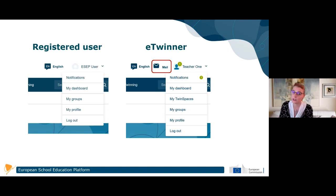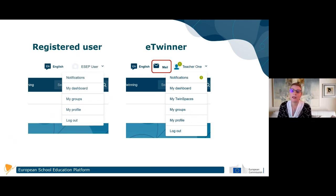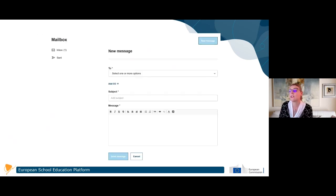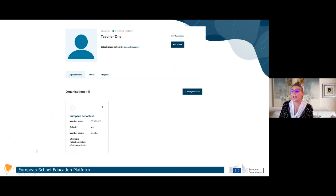For eTwinners you have twin spaces and the mailbox. For registered platform users, they can use a facilitated email - you will receive an email in your mailbox with the content written by the other person, but only if you want to be contacted. The mailbox itself is simple: you have the inbox and sent messages. Unread emails are highlighted. If you click on new message you can create a new message, put in the recipients, CC, subject, and the message you want to write.